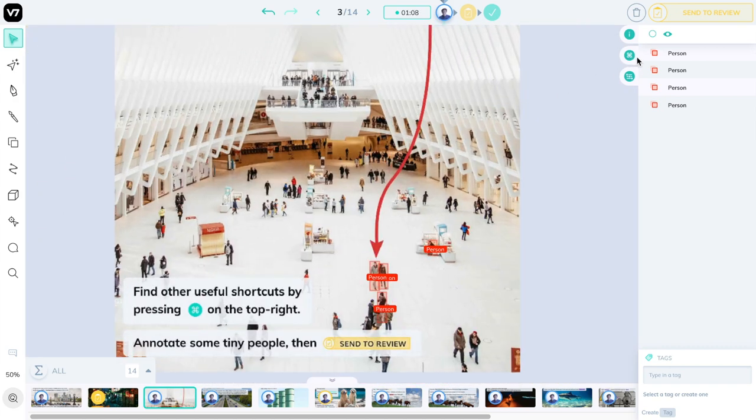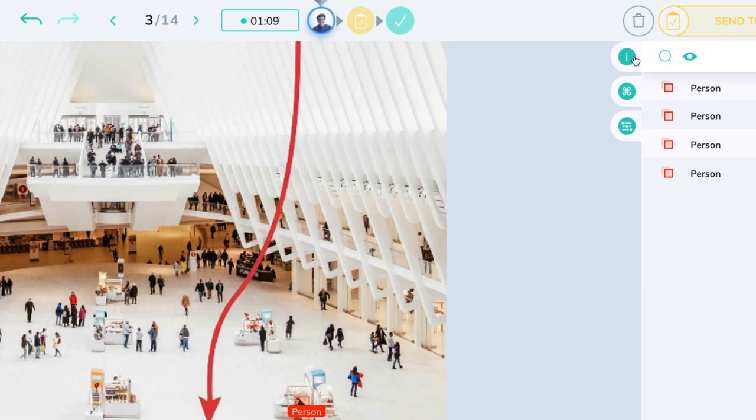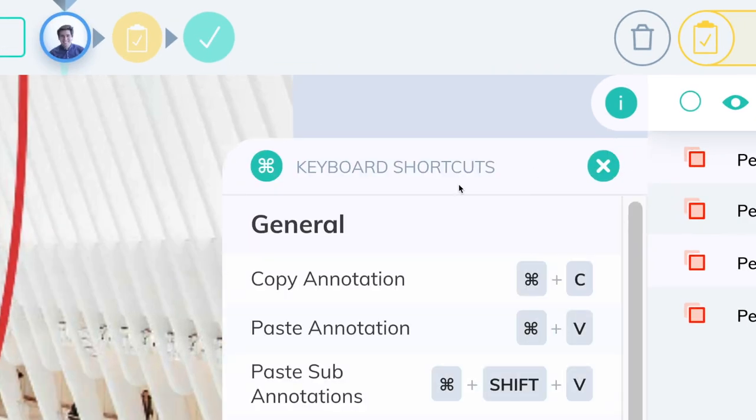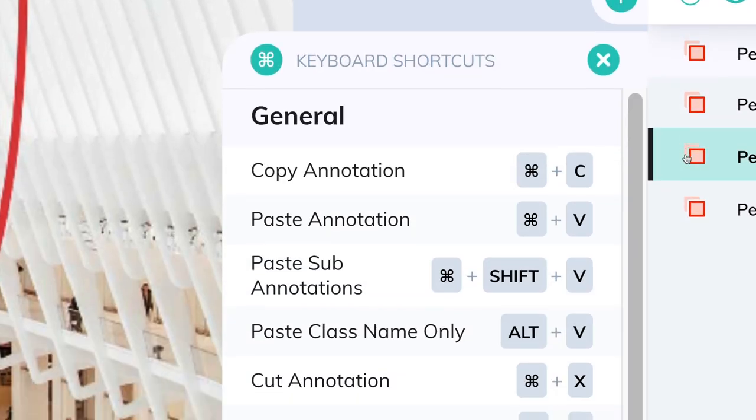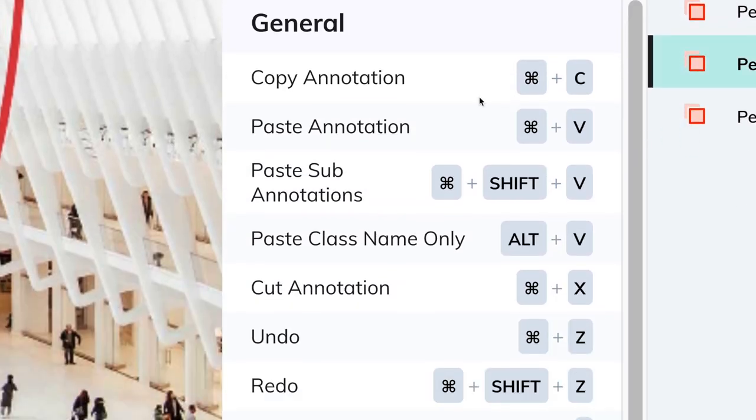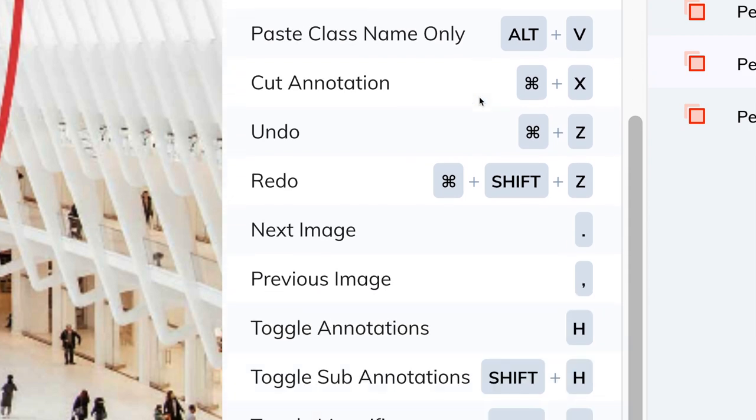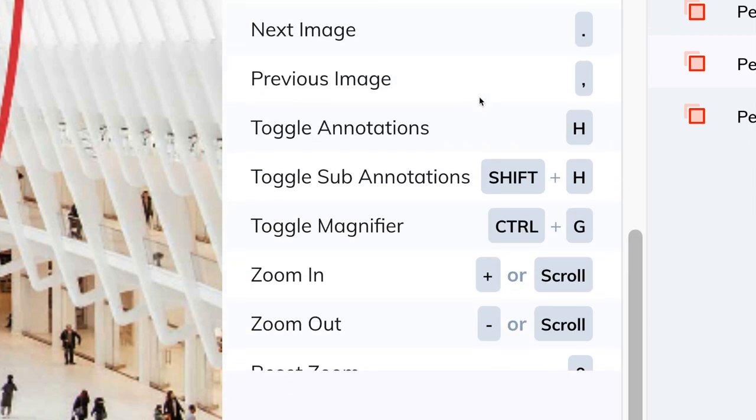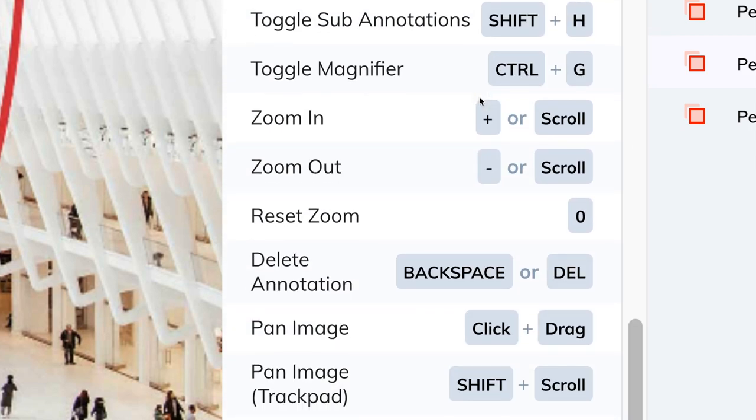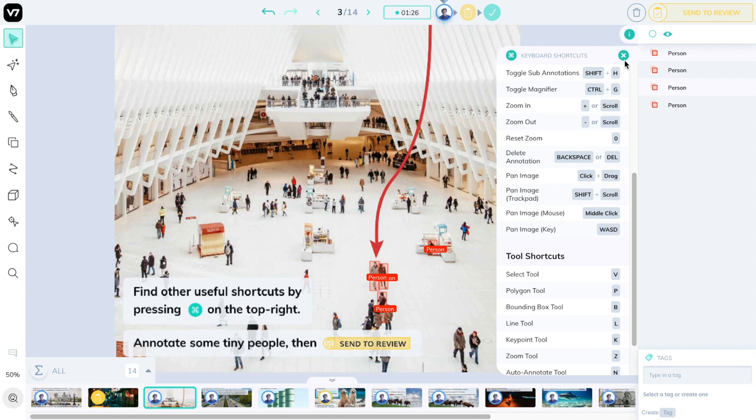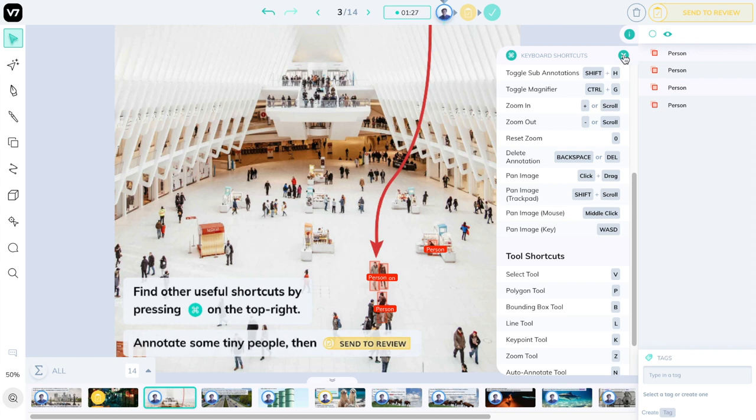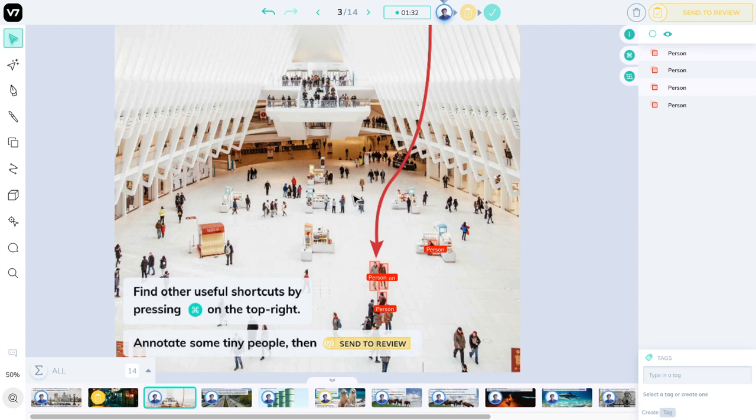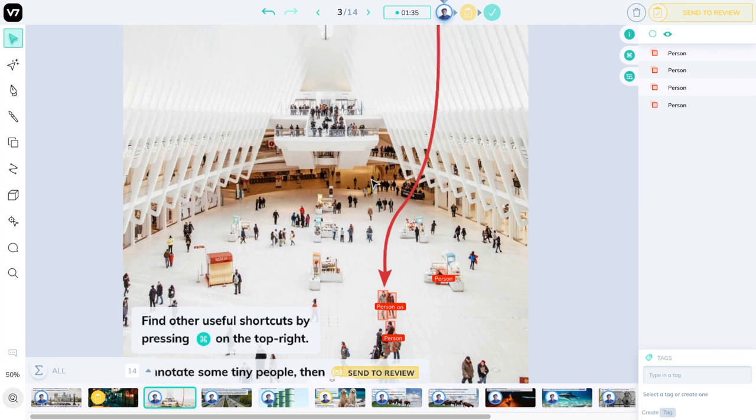When you're done, take a look at these keyboard shortcuts on the top right by pressing this command button over here. These keyboard shortcuts are going to be essential for becoming a power user on Darwin, and they will save you a lot of time as you get familiar with the tool. There are many keyboard shortcuts to learn, so make sure you keep referring to this keyboard shortcut panel when you want to improve your speed. When you're familiar with this image, press the send to review button to continue.